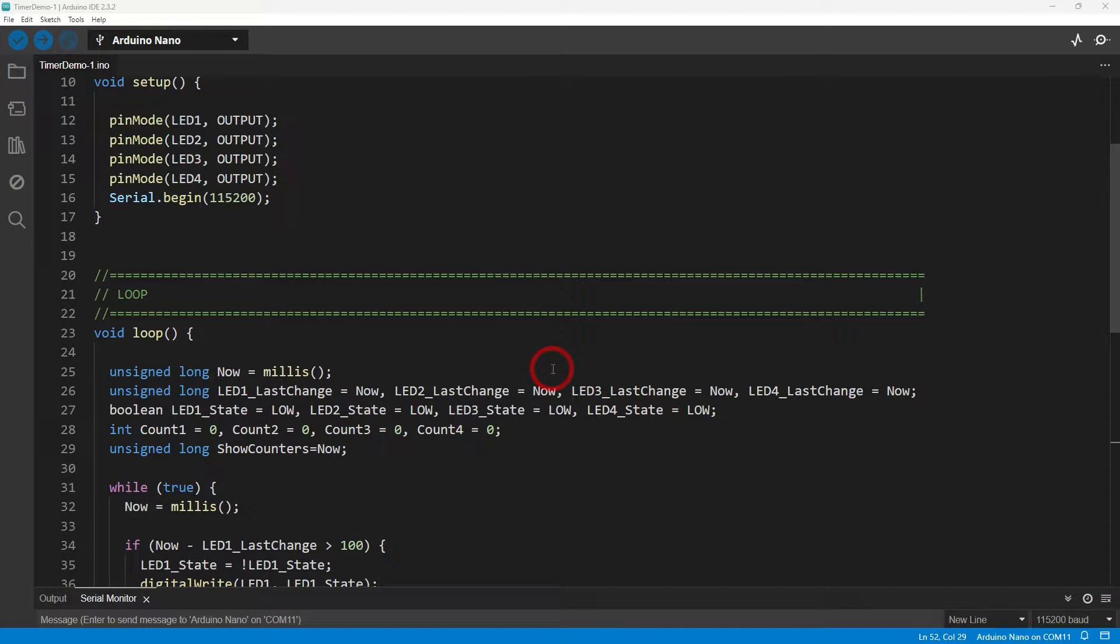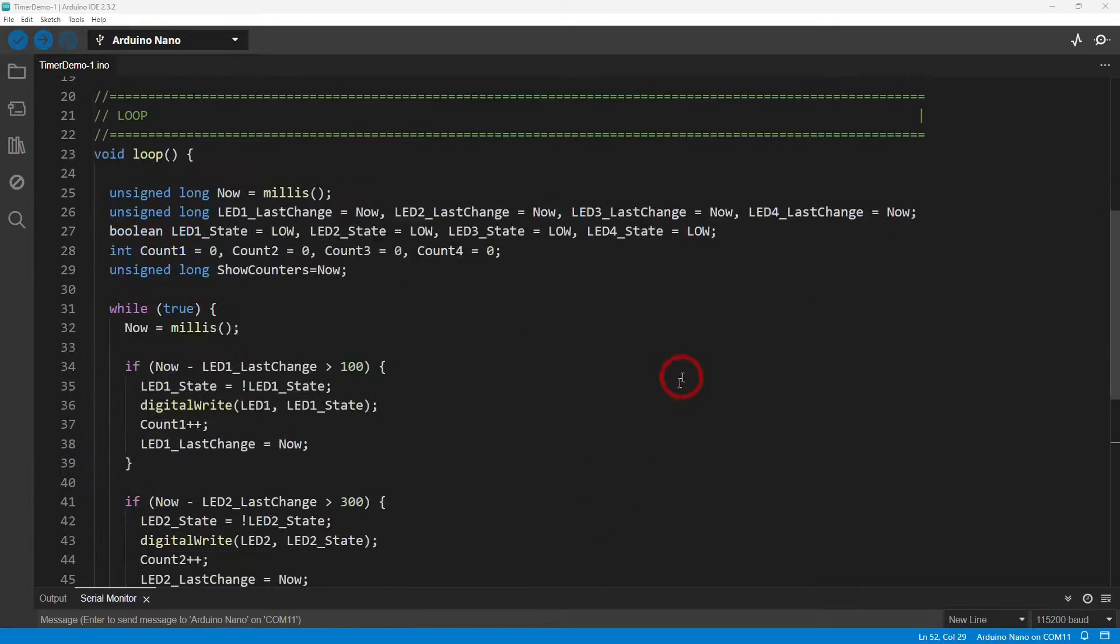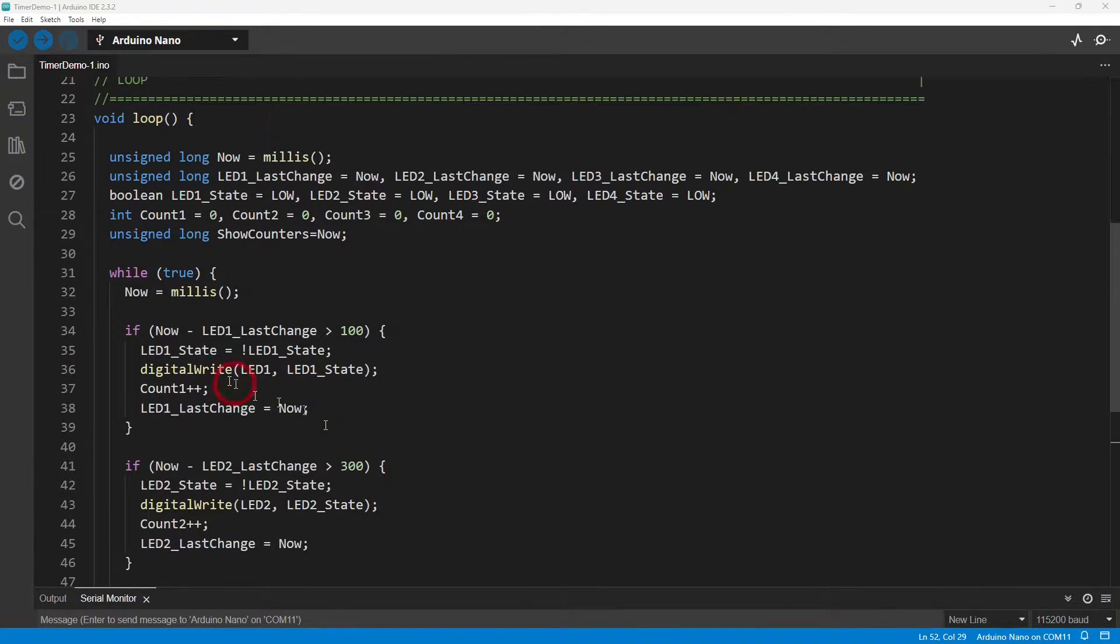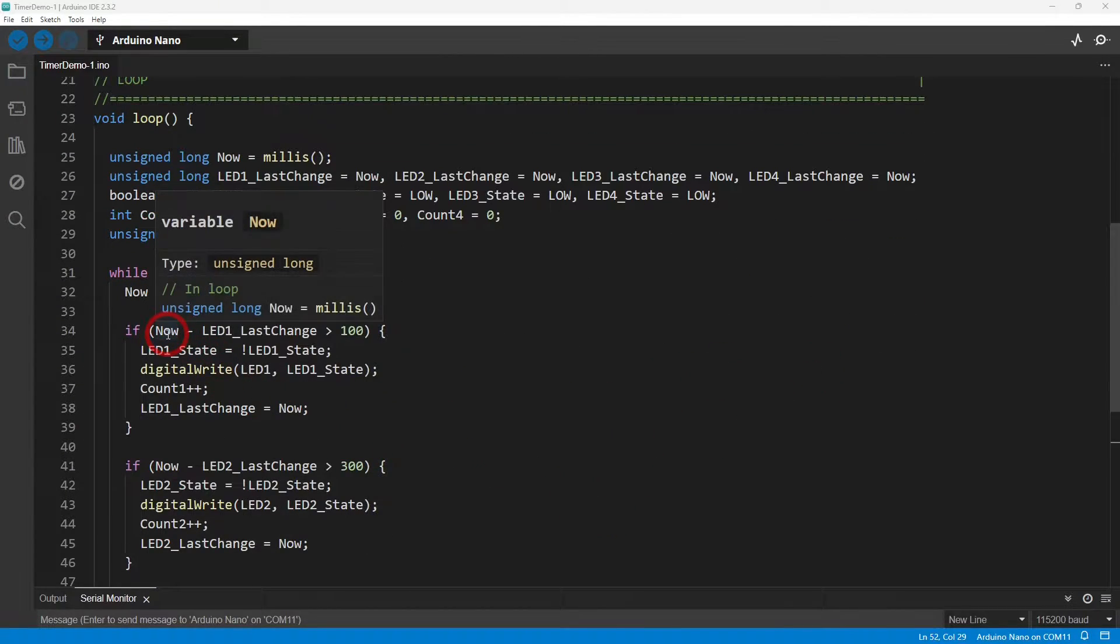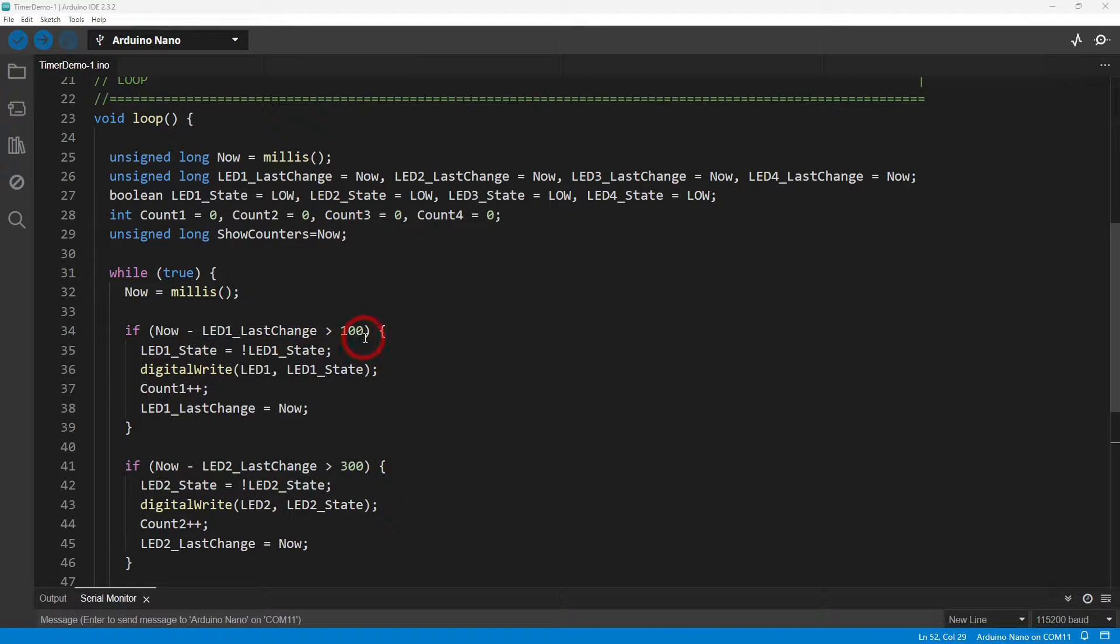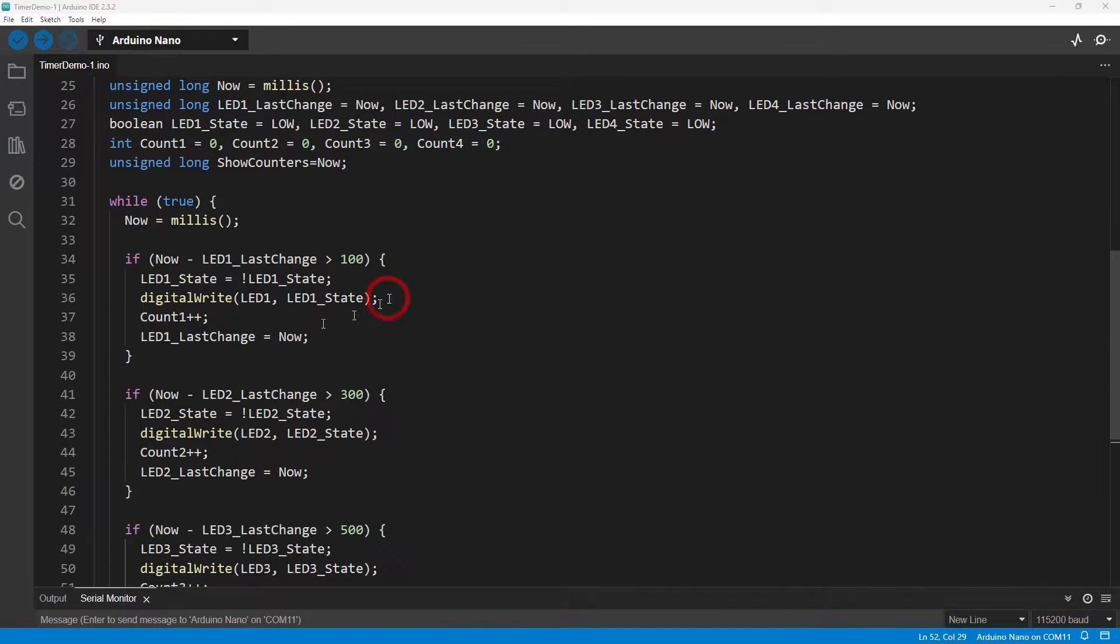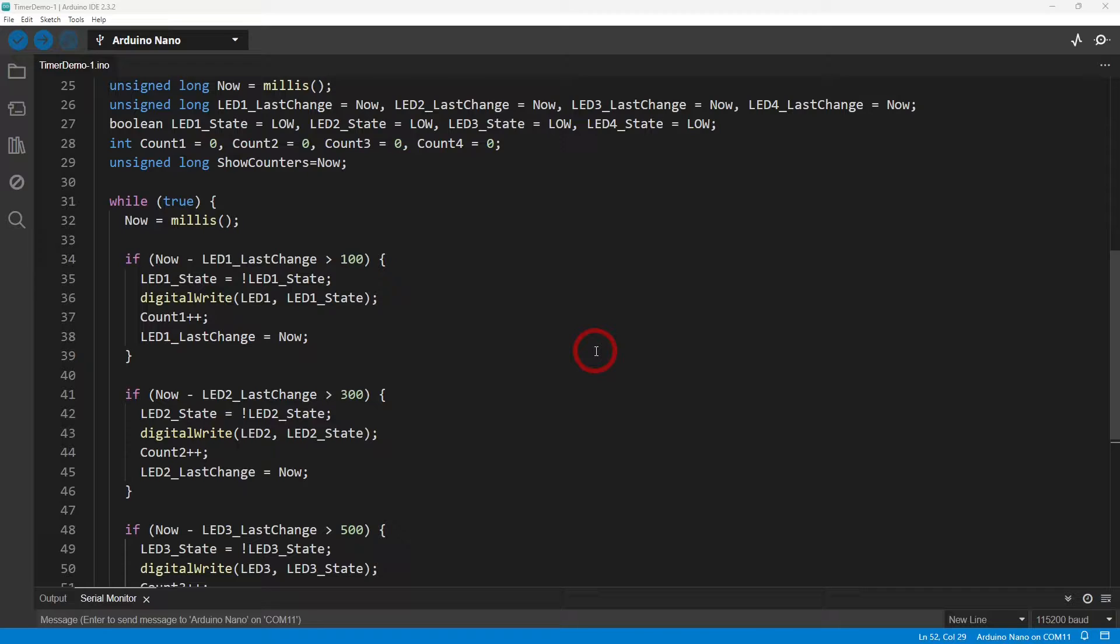But then you've got to start recording the time delays. You have to record what the time is now when you've started in the millis count, and then you record that against each of your counters. When you reach a certain condition - is now minus the last time I recorded more than 100 milliseconds for the first LED - then I do something.